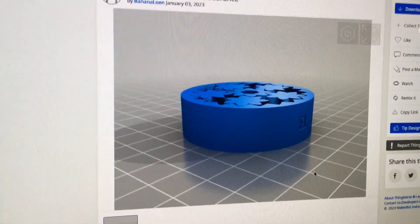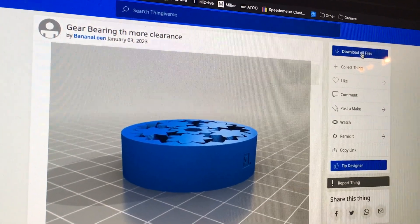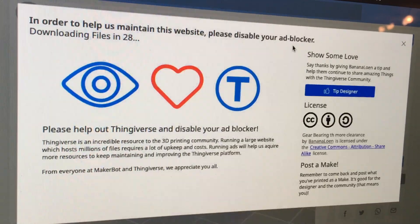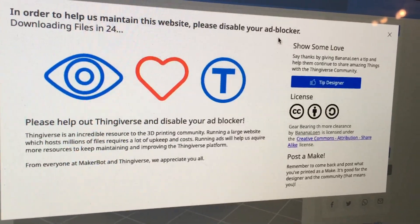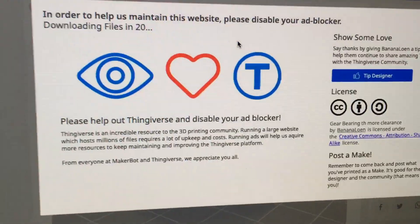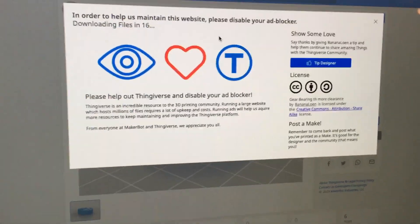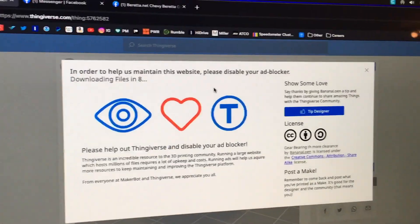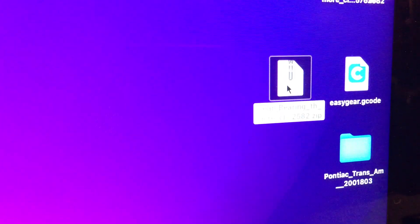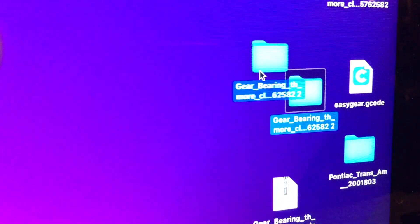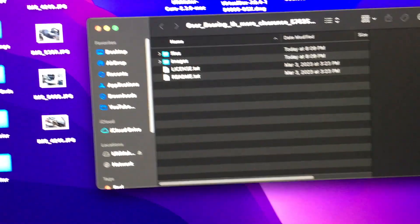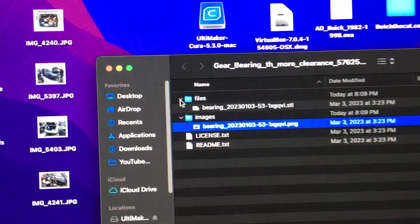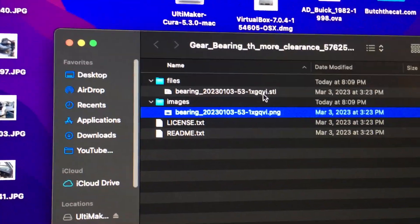Come up here and hit the 'Download All Files' button. A screen pops up — thanks for helping us out, please disable your ad blocker. You have to wait about 30 seconds, and then it'll download a zip file to your computer containing all the bits and pieces you need. I'll double-click on the zip file, it opens an unzipper, and puts the directory there for me. In that folder — I'm on a Mac but it's the same on a PC — you have images and the actual files. The only one we're interested in is the STL file.